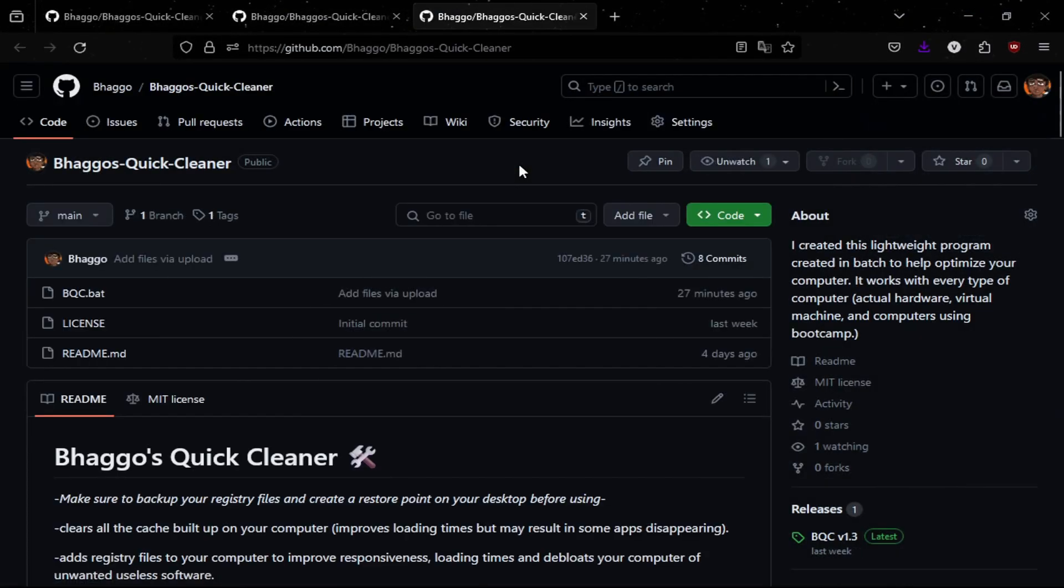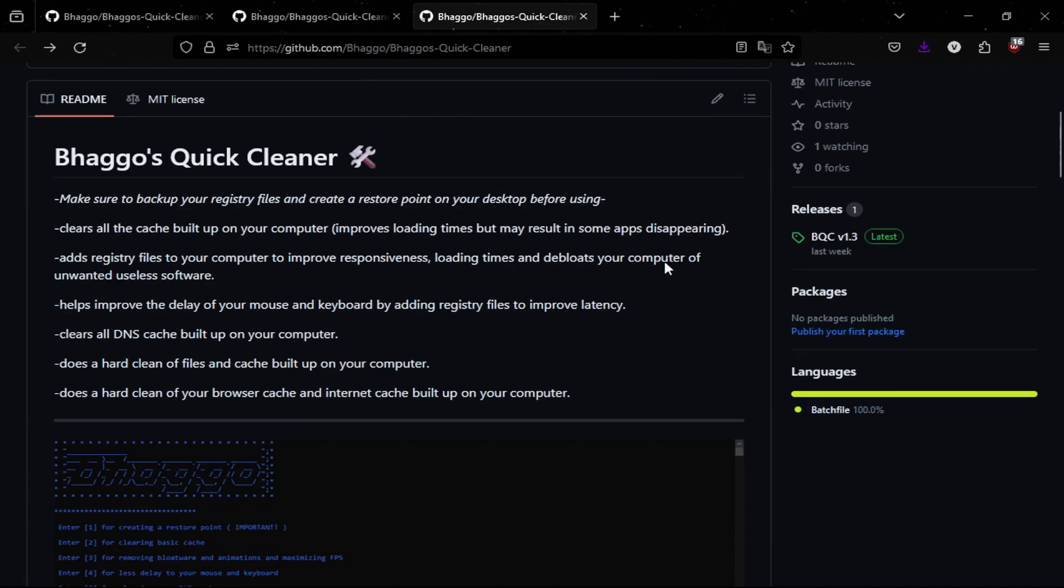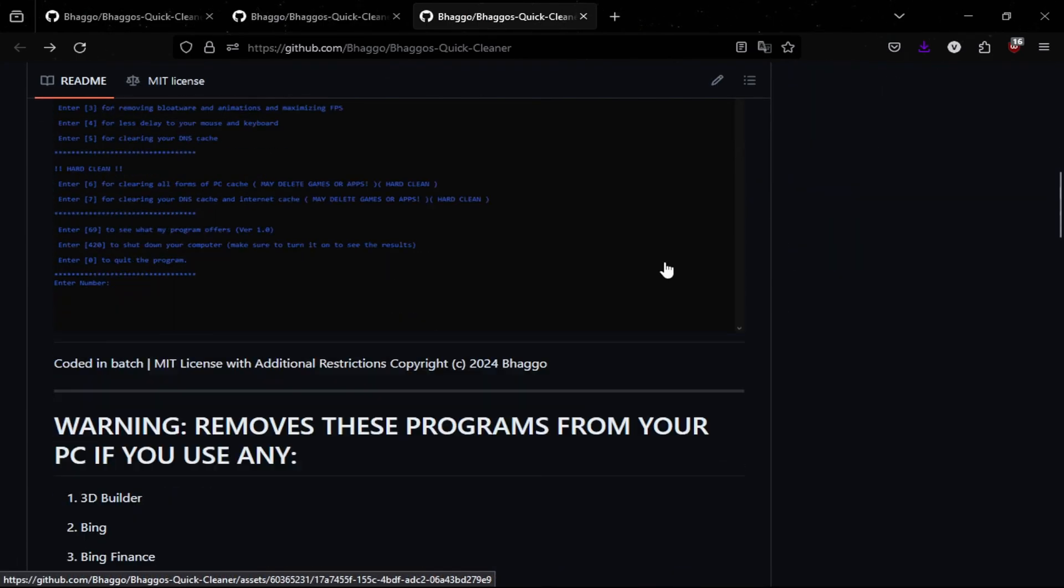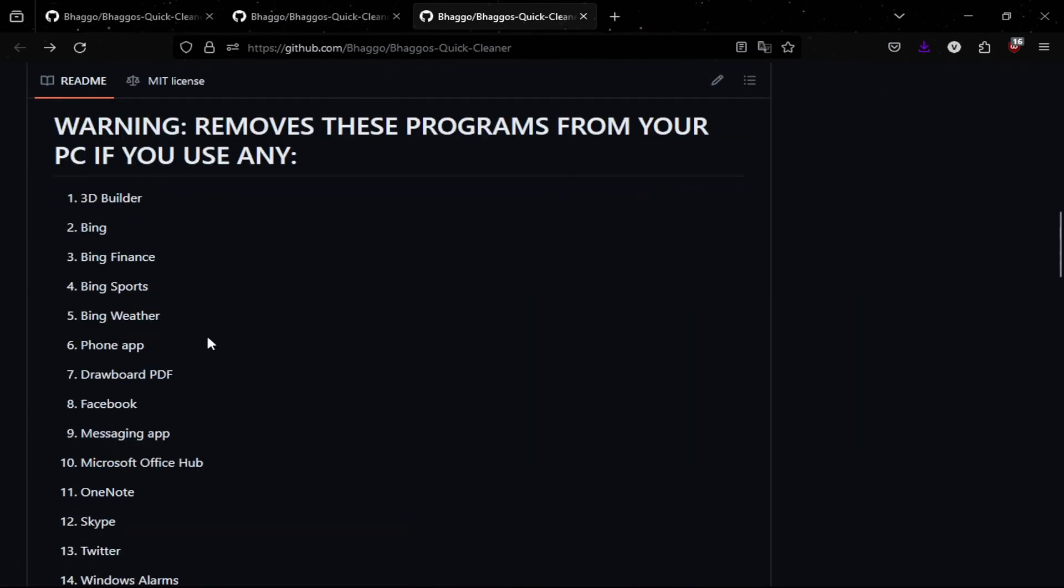And you'll be taken to this link which shows my entire program and I'll give you a rundown on what it does. Essentially what my program does is it deletes a lot of things from your computer that come stock with Windows.